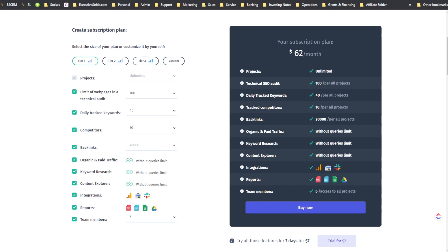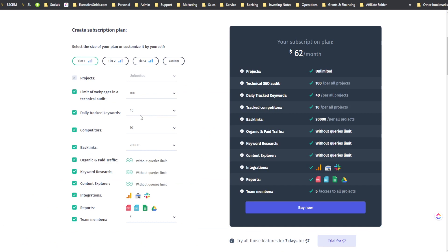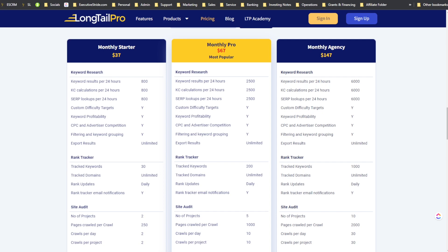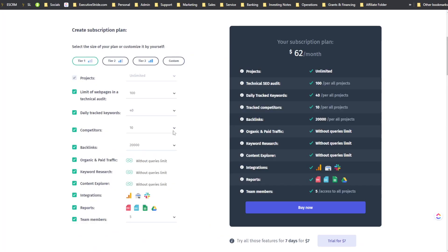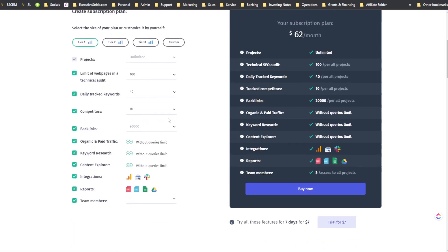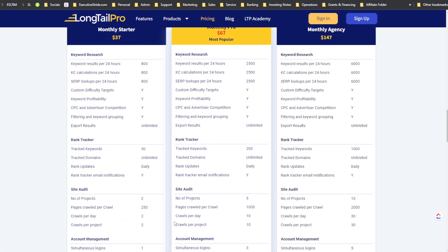SEOtity's plans are a bit more customizable. Going from Tier 1 to Tier 2 to Tier 3, it is a little pricier than Long Tail Pro. But if you look at the actual limits, you get 10 more keywords tracked daily on SEOtity's smaller plan. There are certain features where SEOtity has a bit more, and certain stuff where Long Tail Pro has more as well.